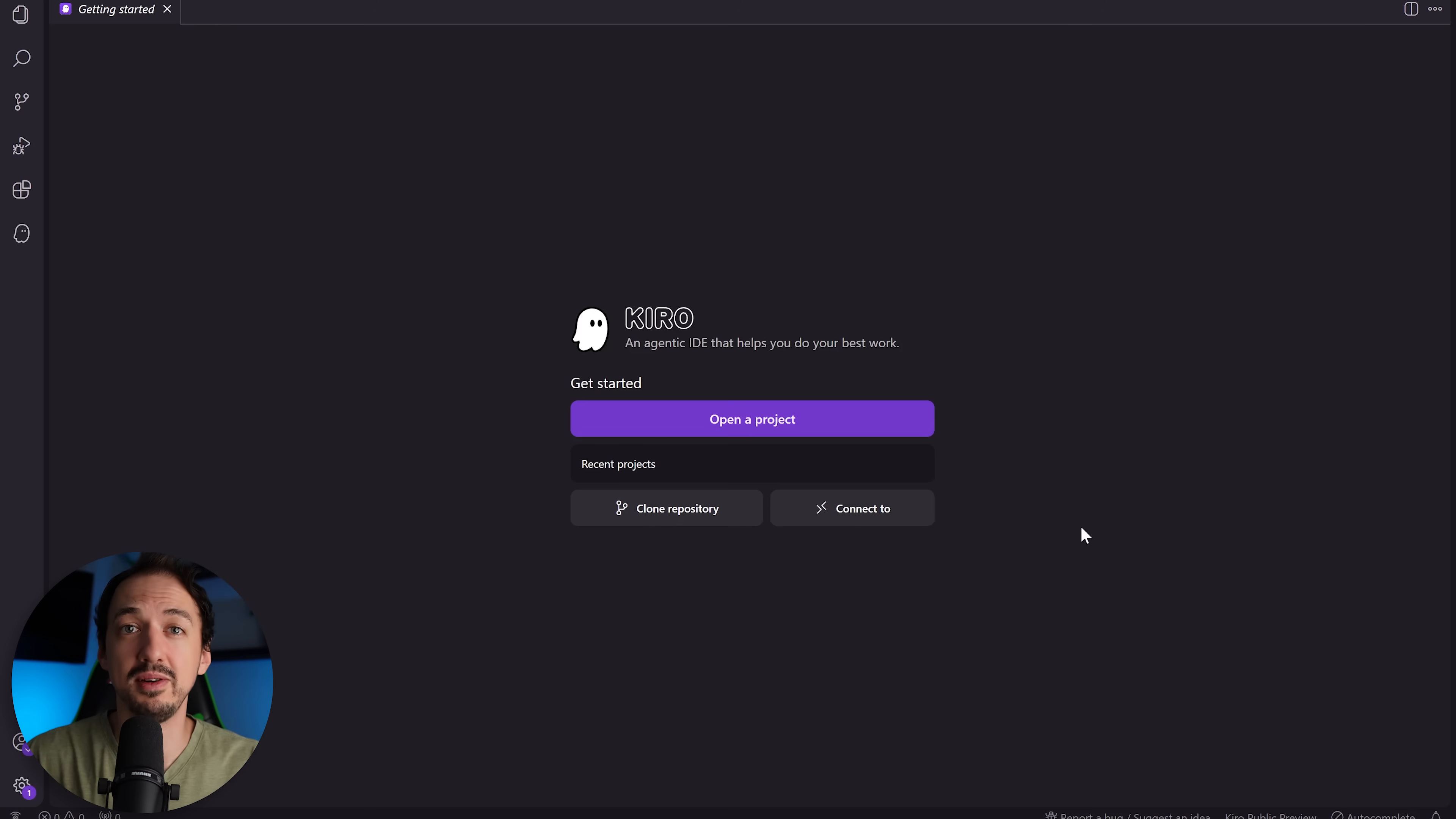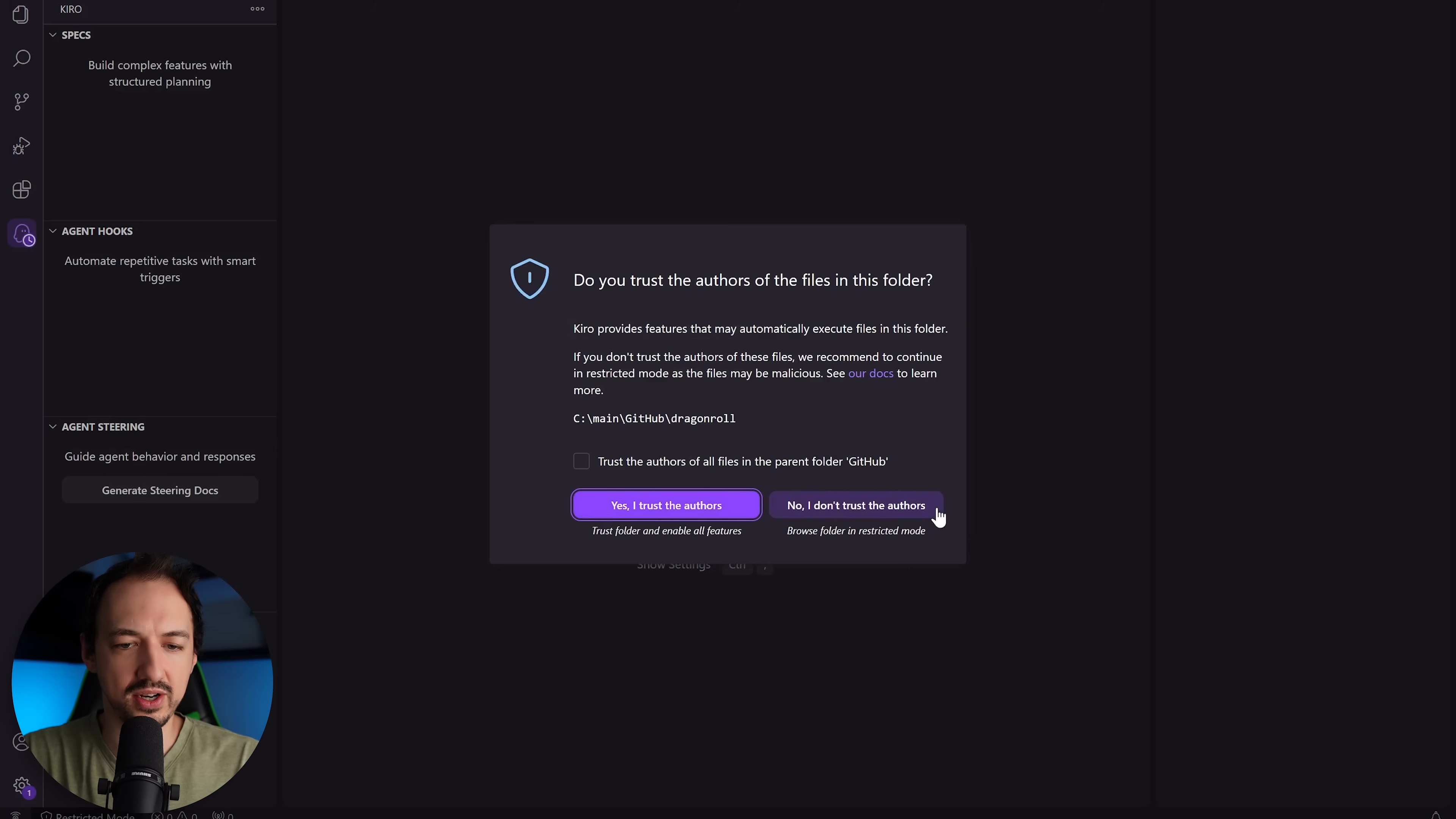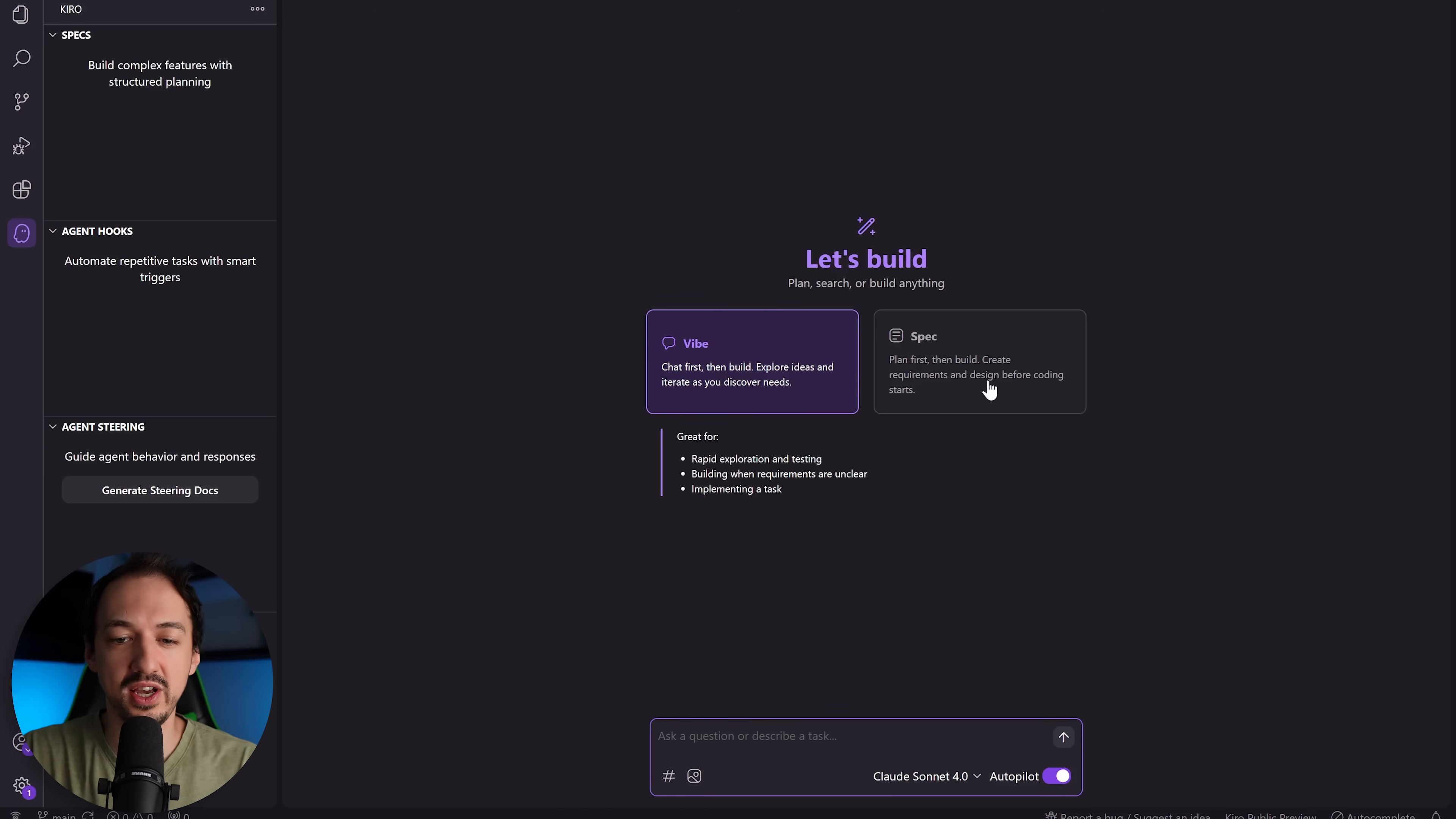But Kiro is obviously going to build on top of that and add all of its special features. So to get started I'm going to open a project. This one's going to be called Dragon Roll and Kiro brings us to this screen. So we have two options. We can either vibe or use the spec-driven development approach which is really at the heart of how Kiro works.